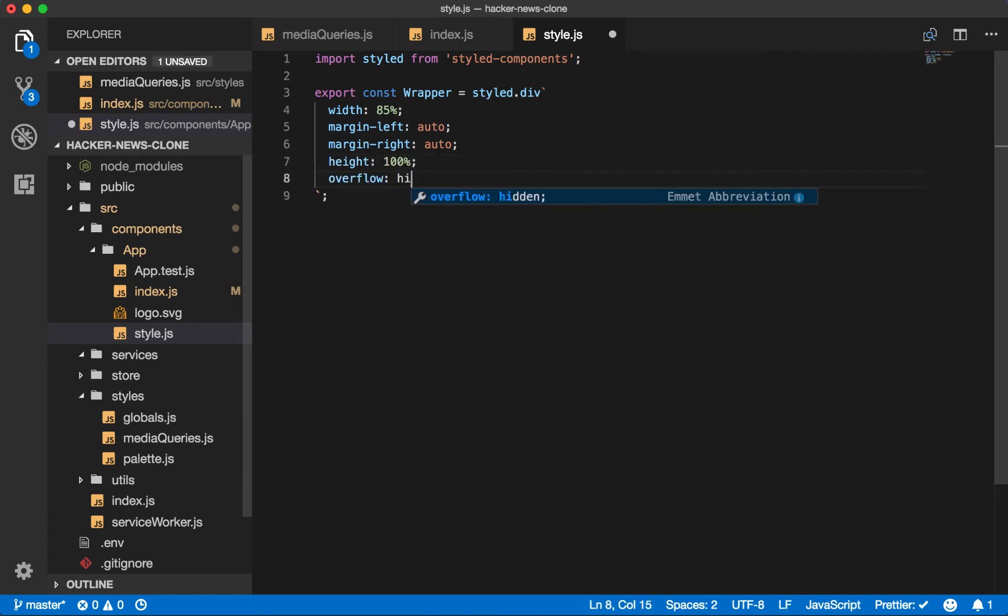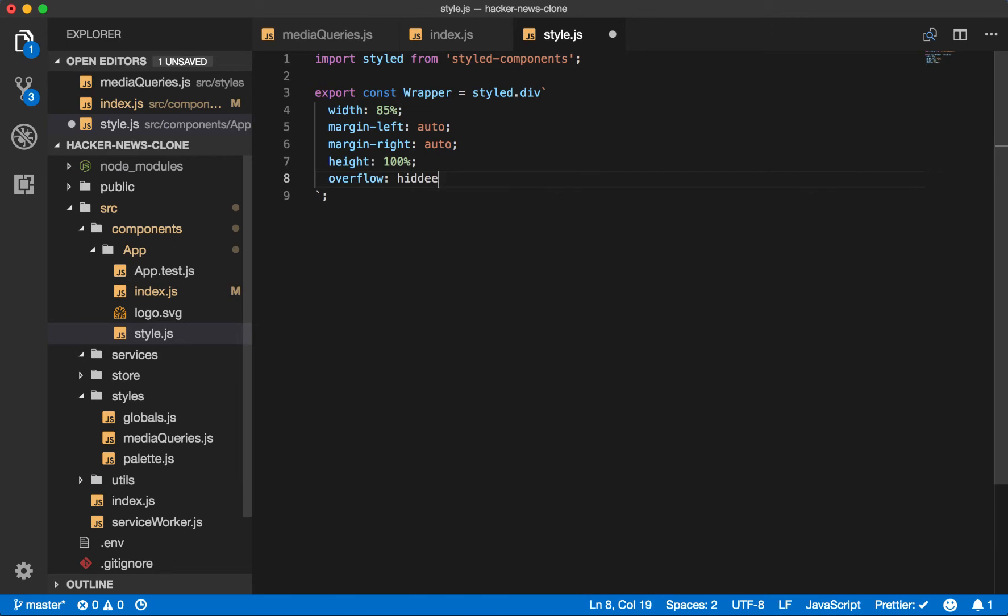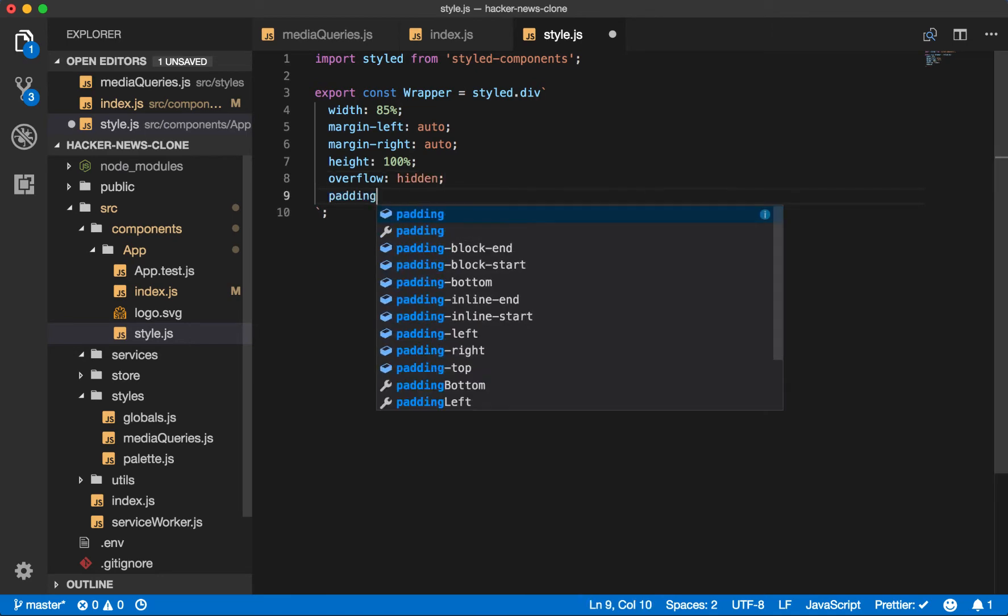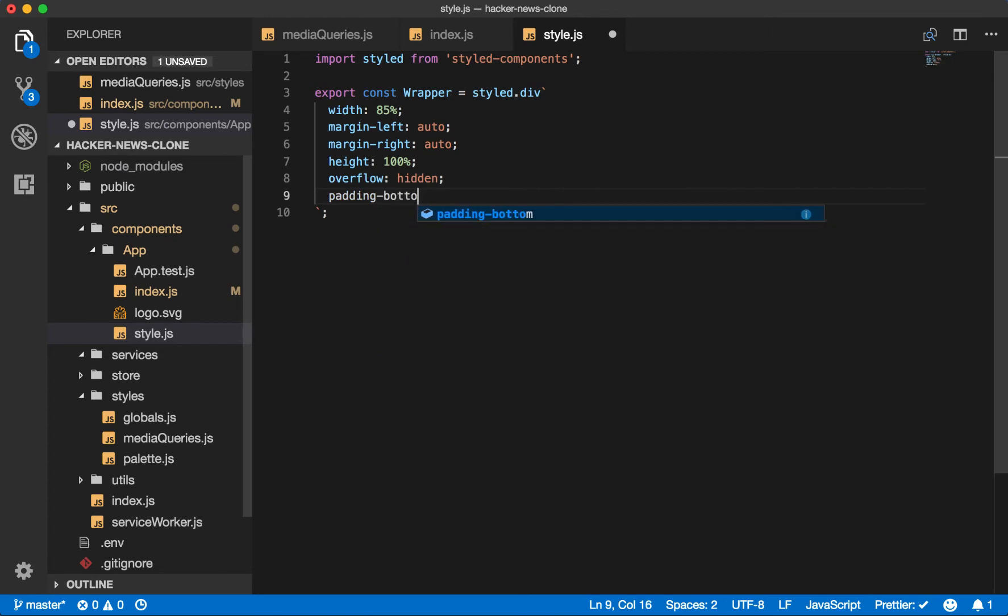Overflow hidden, so we don't have any extra scrolling that we don't want. And we'll pad the bottom of it for 200 pixels. So then there'll be some space between our list and the bottom of the page.